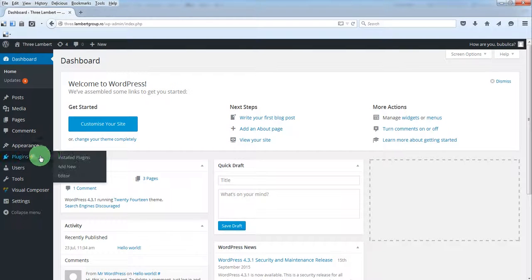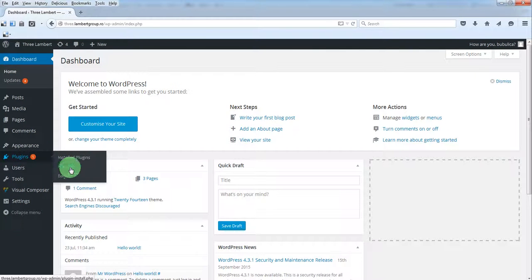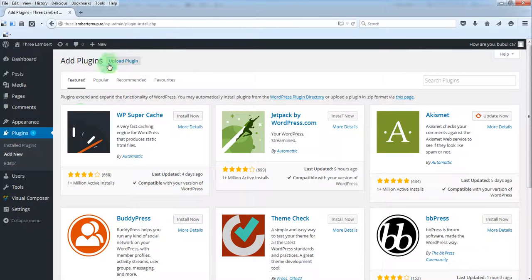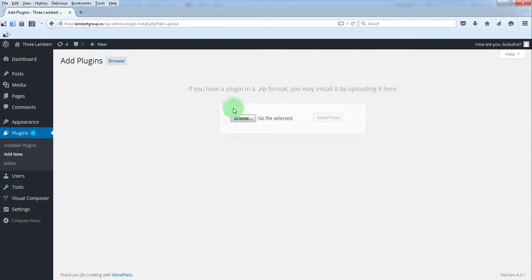From the plugins menu click Add New, upload plugin, browse.